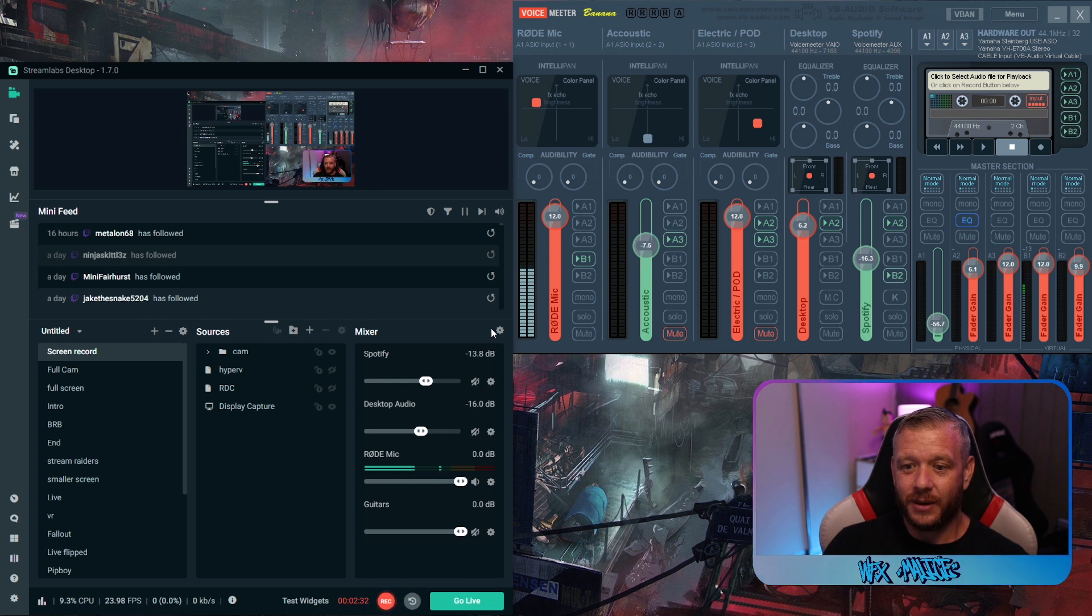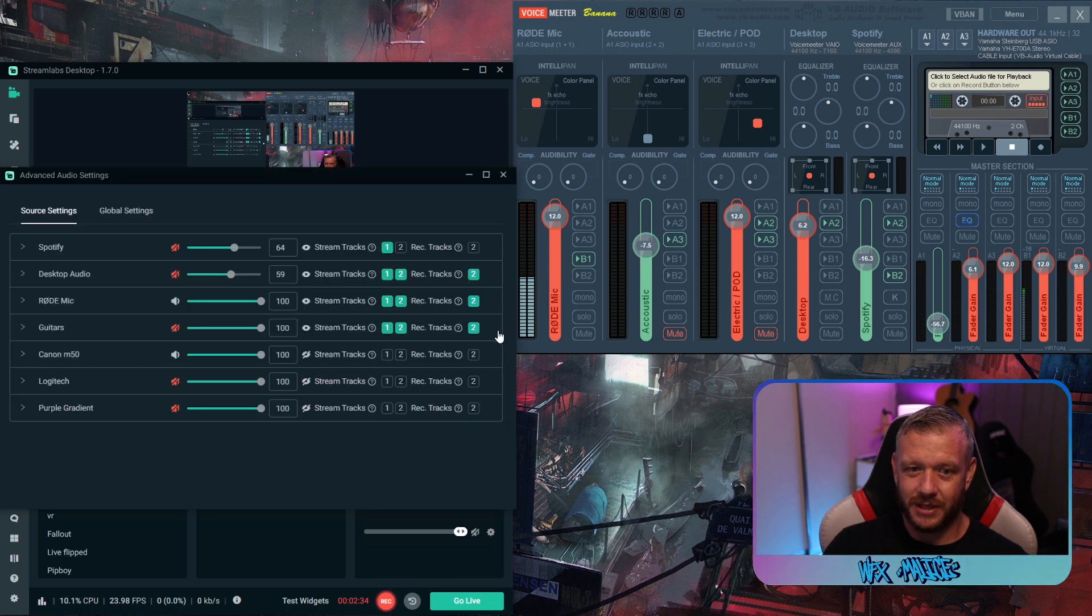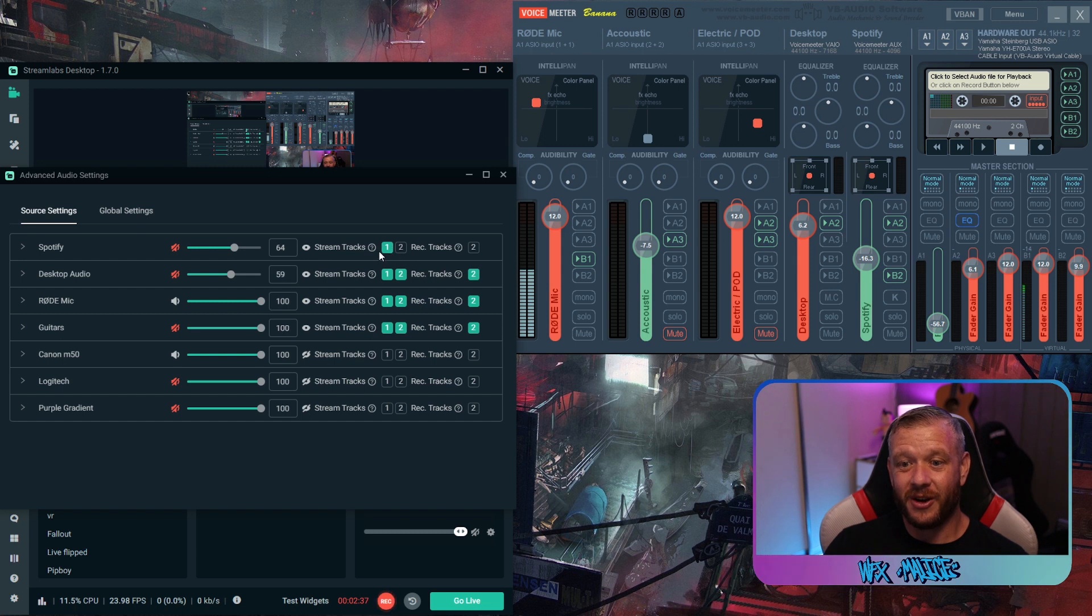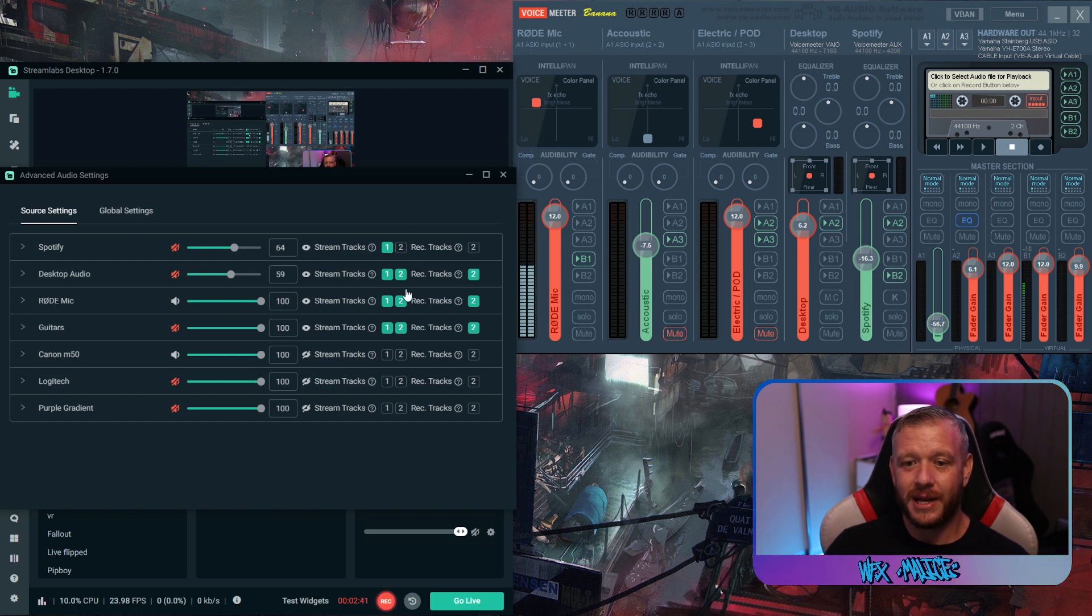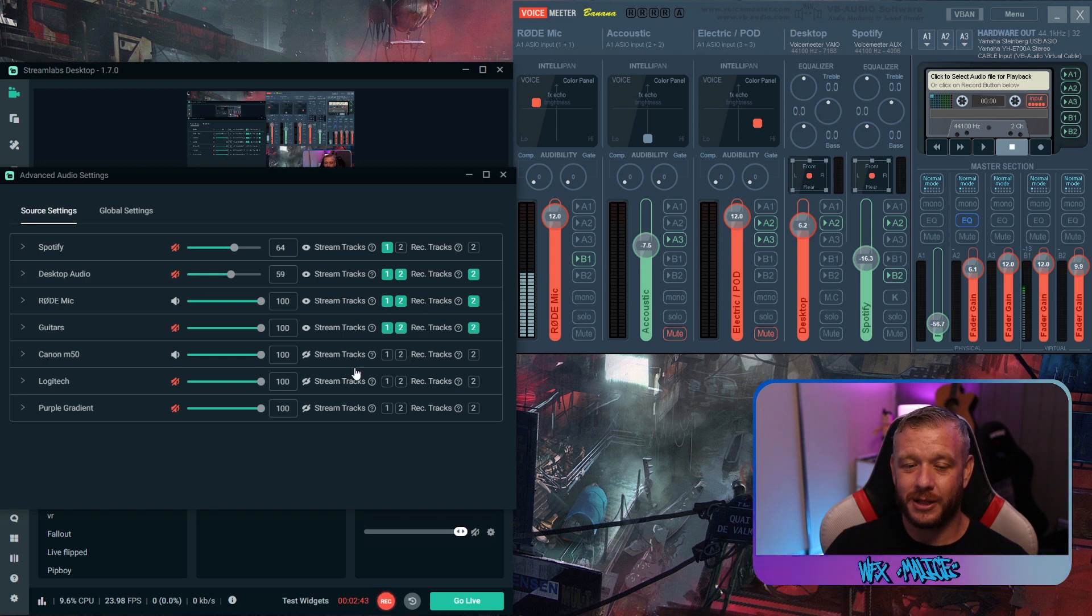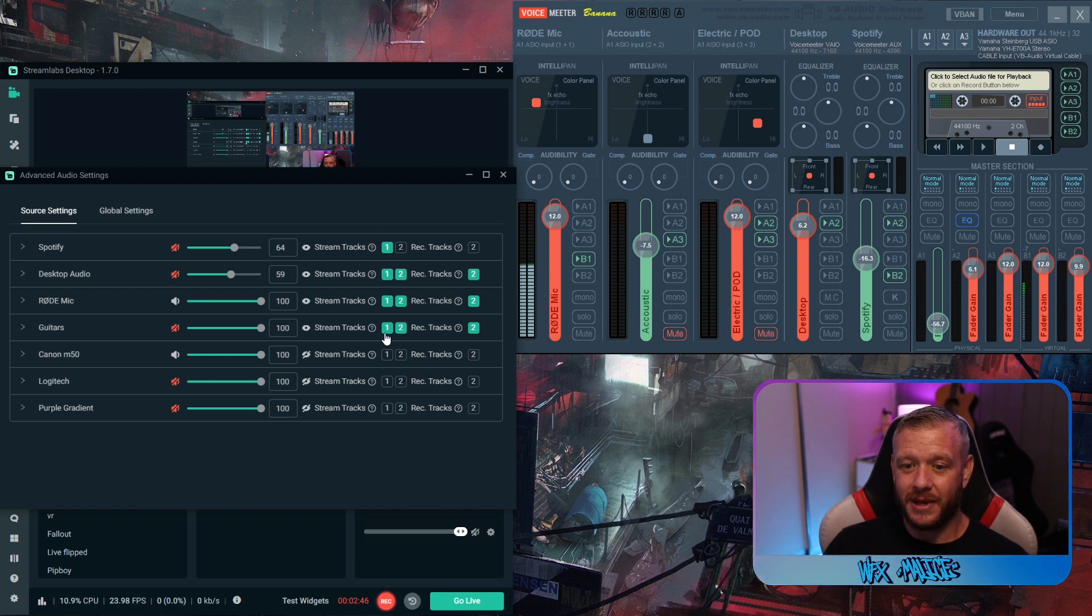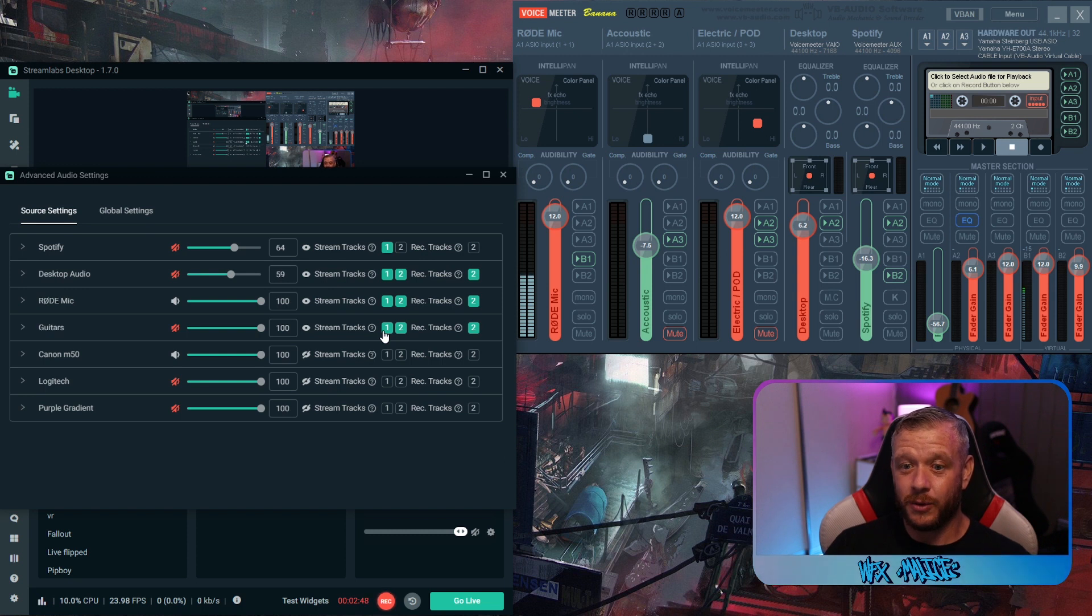Now we're going to click on the little cog here where your mixer is. We're going to make sure that Spotify is only selected on track one. Just deselect track two and make sure everything else is on track one and track two.